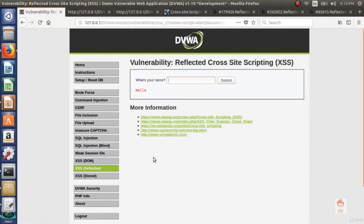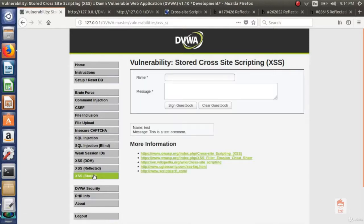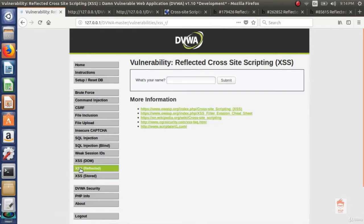Here if I refresh the page then the data input is vanished but in stored it gets stored. Stored XSS can be found in some blog type of web application like this name, message, sign guest book. You can explore it by yourself.